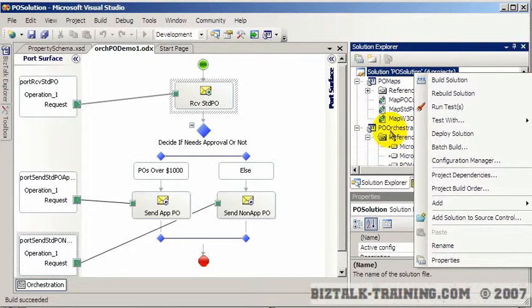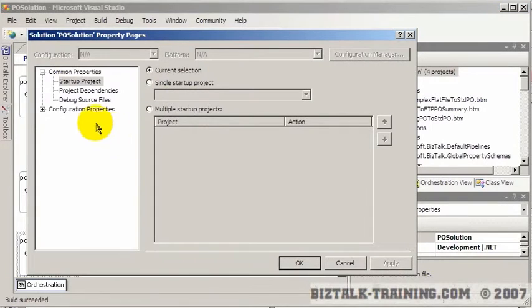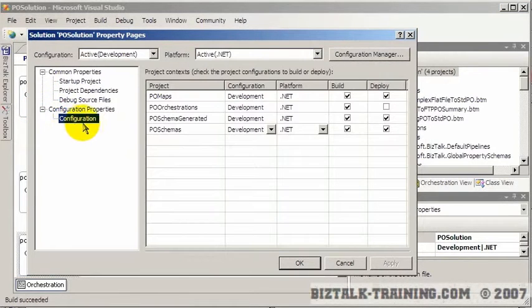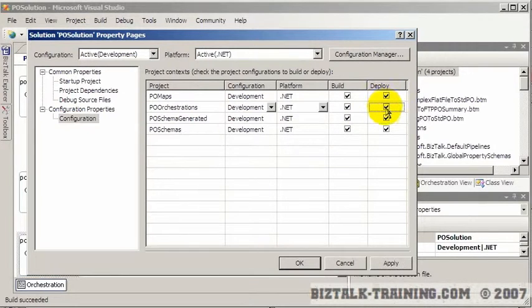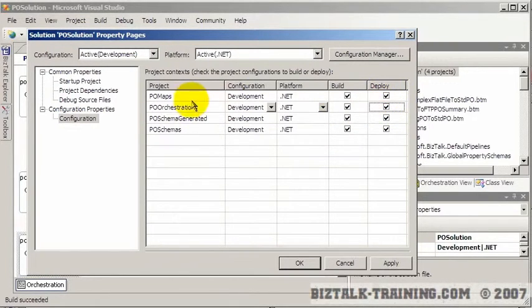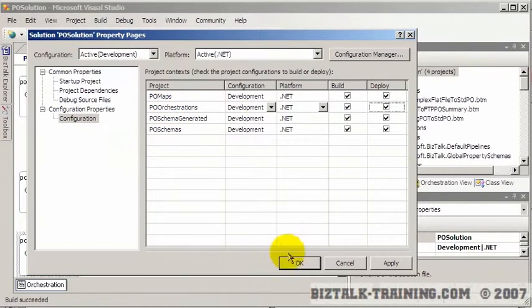Since I've added a new project to my solution, I need to go look at my configuration properties. You notice that new projects by default are not being deployed, so I need to click that little deploy box to make sure that PO Orchestrations gets deployed along with everything else.